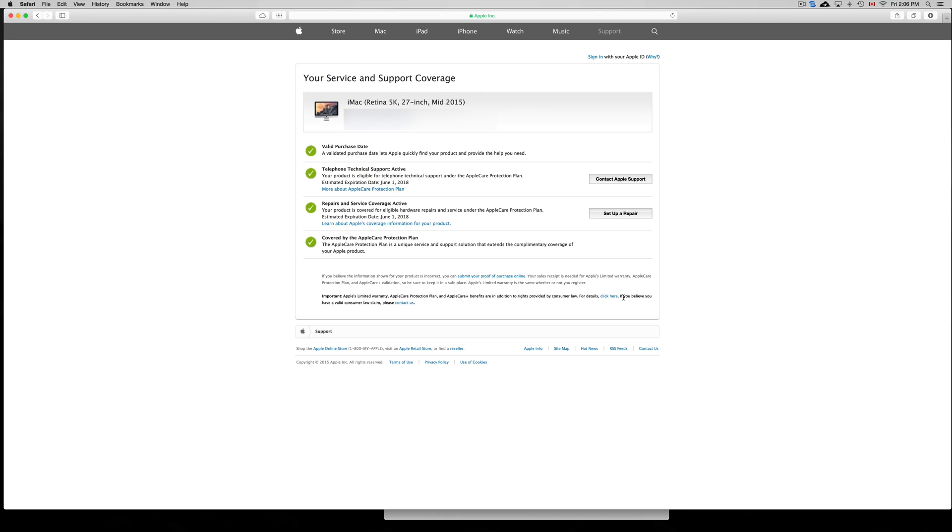You can see when it expires. You can see when it was activated, when it expires, if you have additional coverage and stuff like that. If you bought AppleCare for it, this is where you check as well.